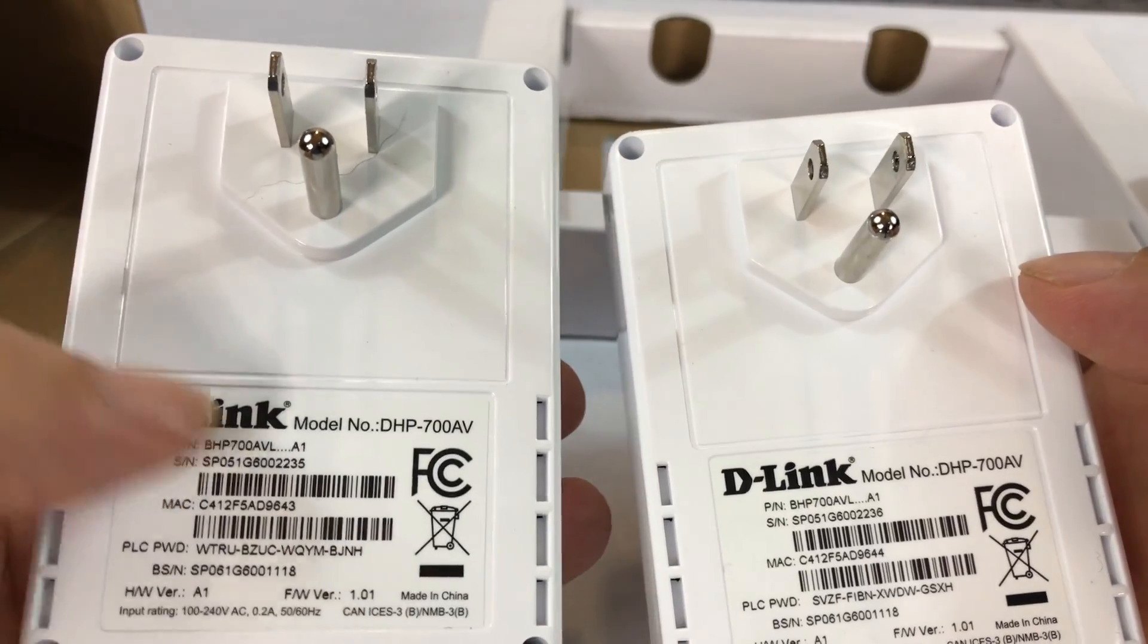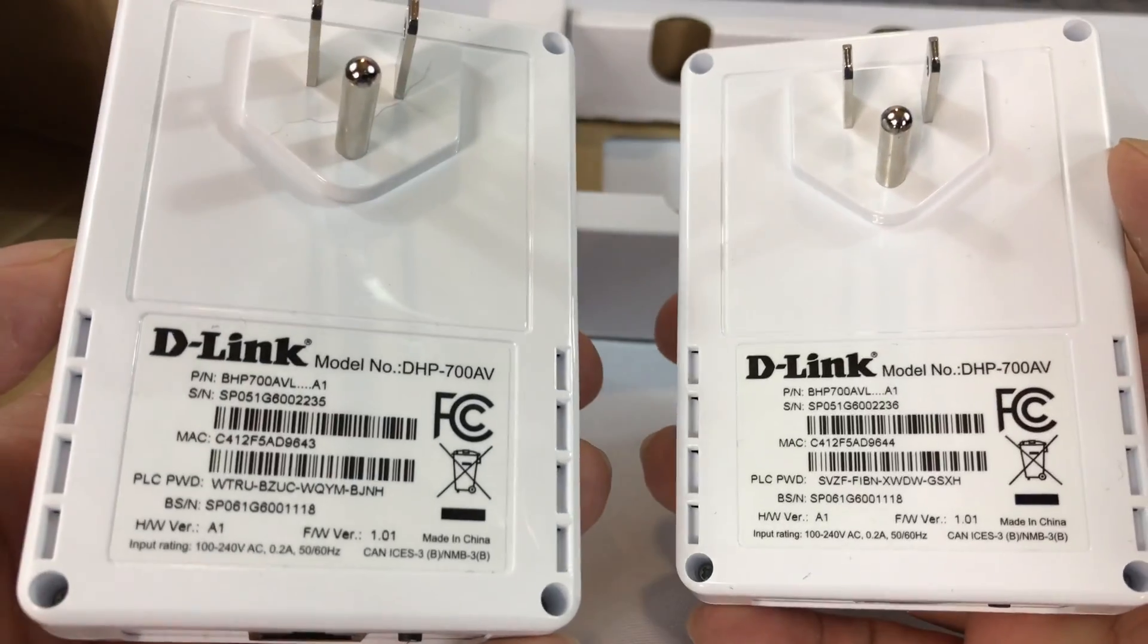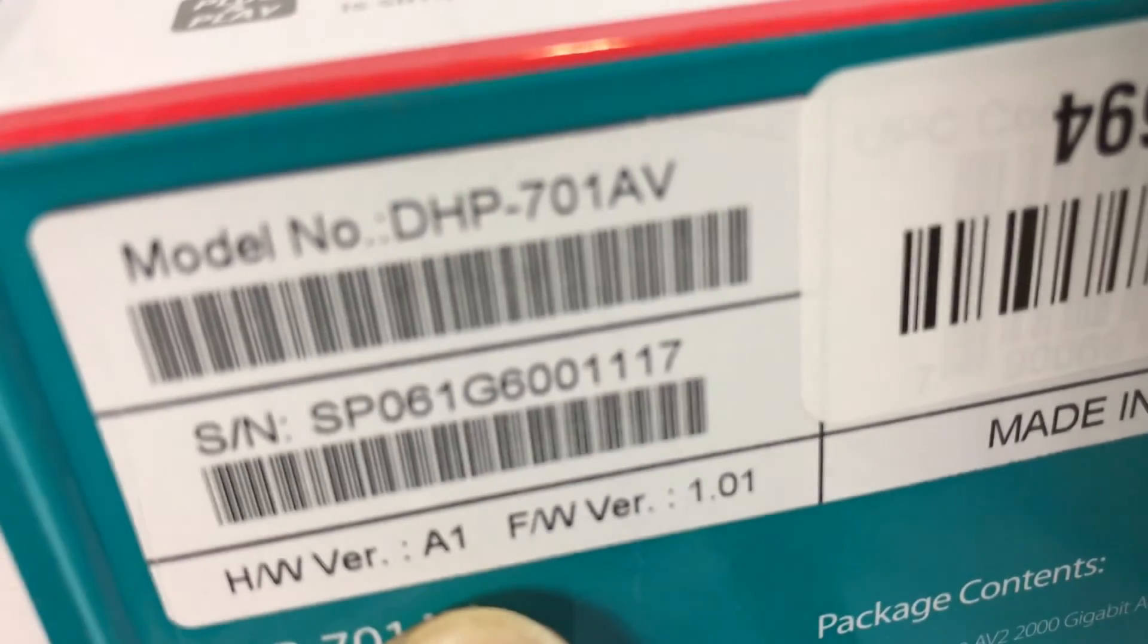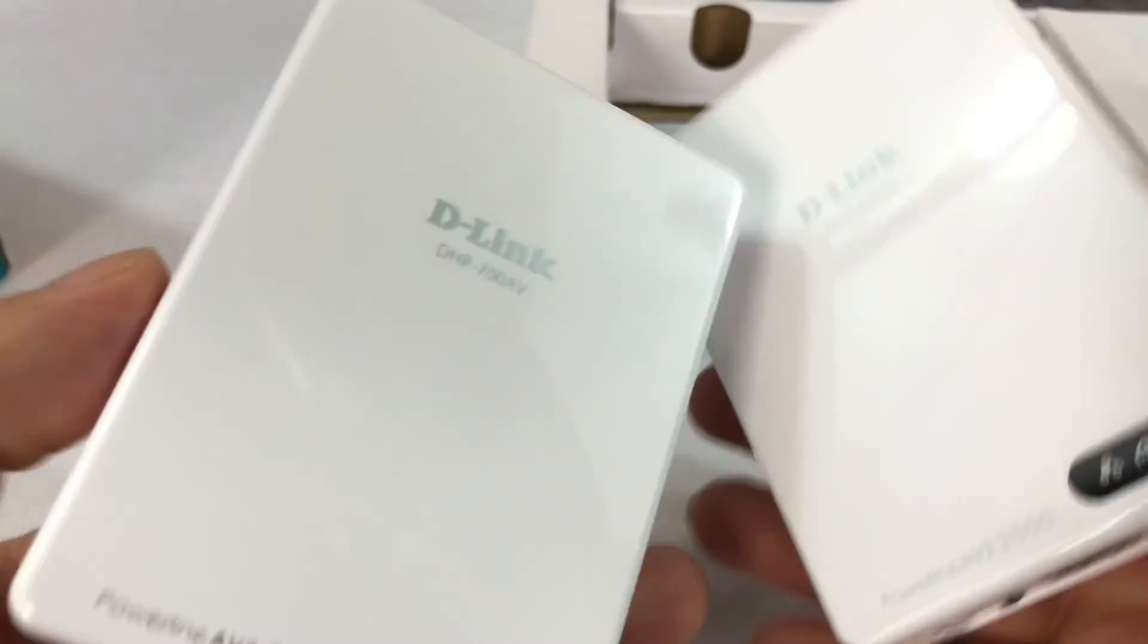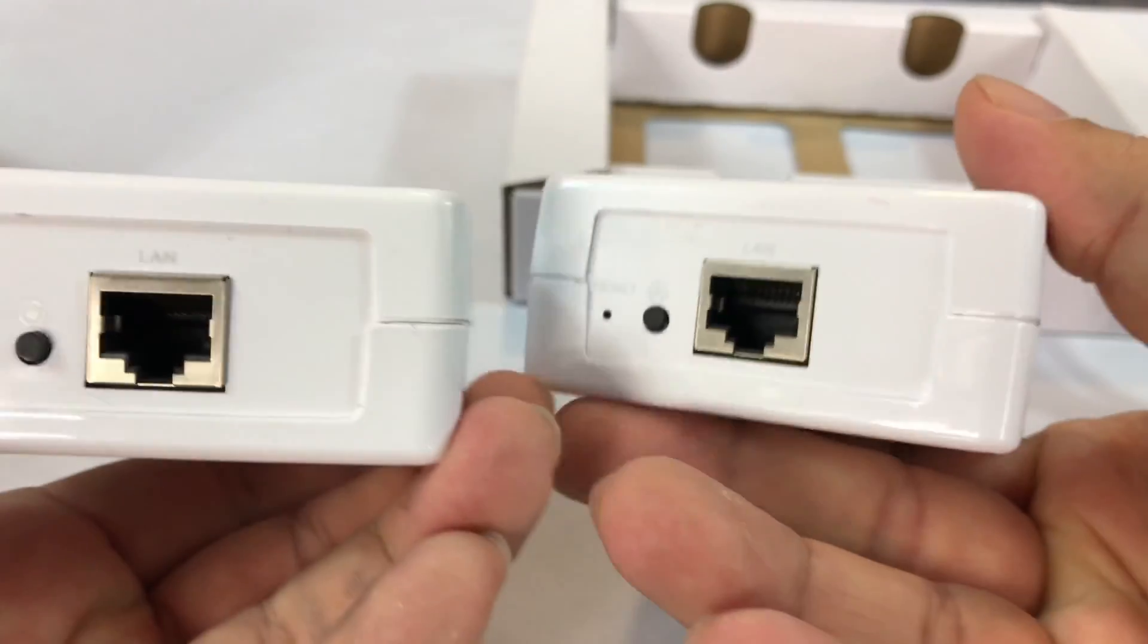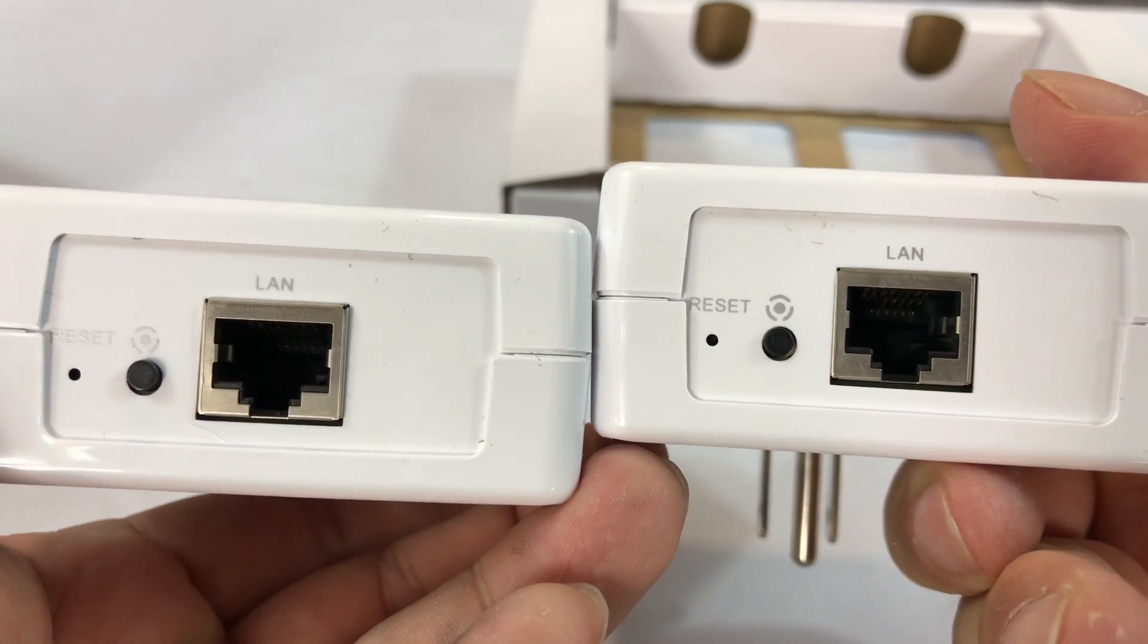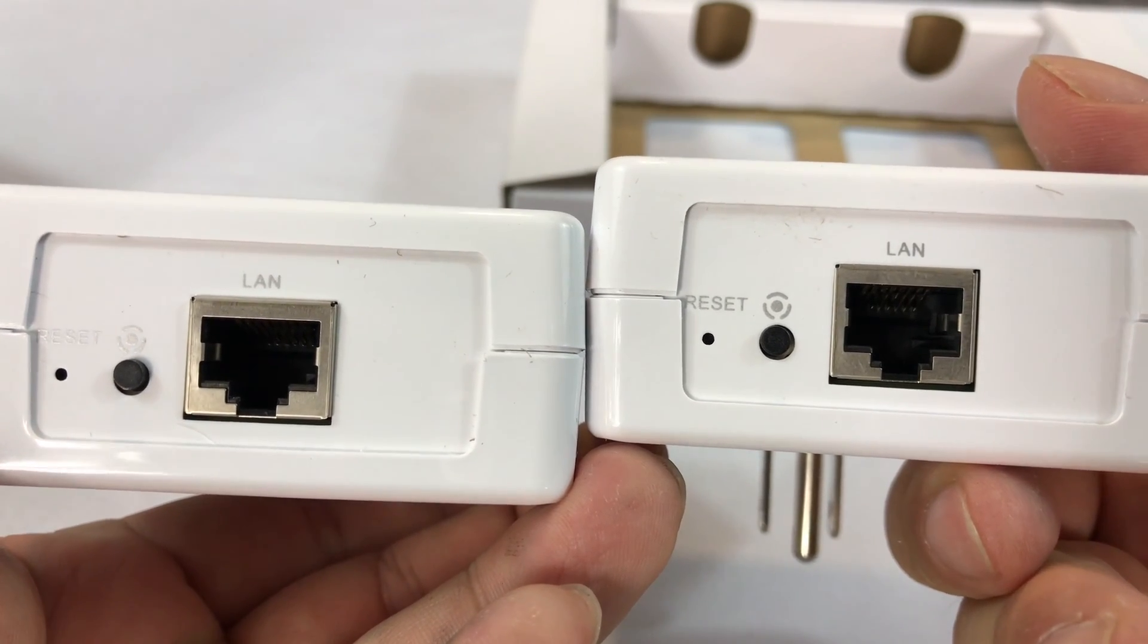Grounded prongs here, and this is the DHP700AV. Even though the box says DHP701AV, we'll assume that is correct. You can see that there is a network port on both of them, a reset button.